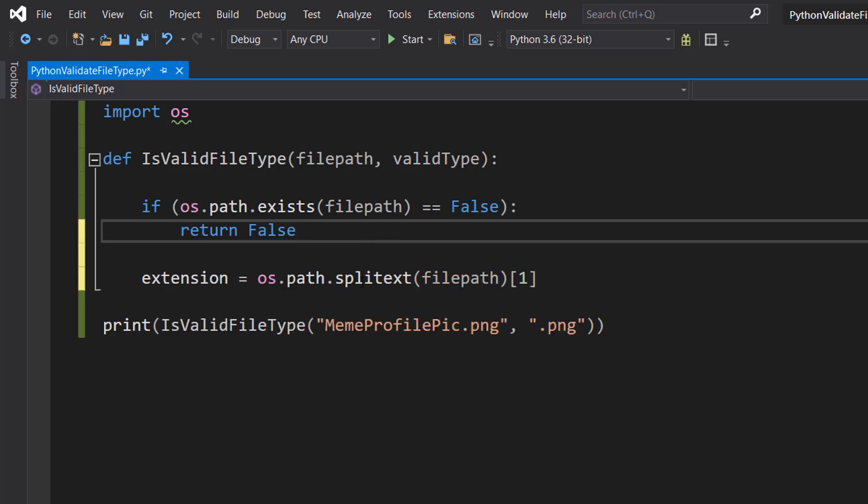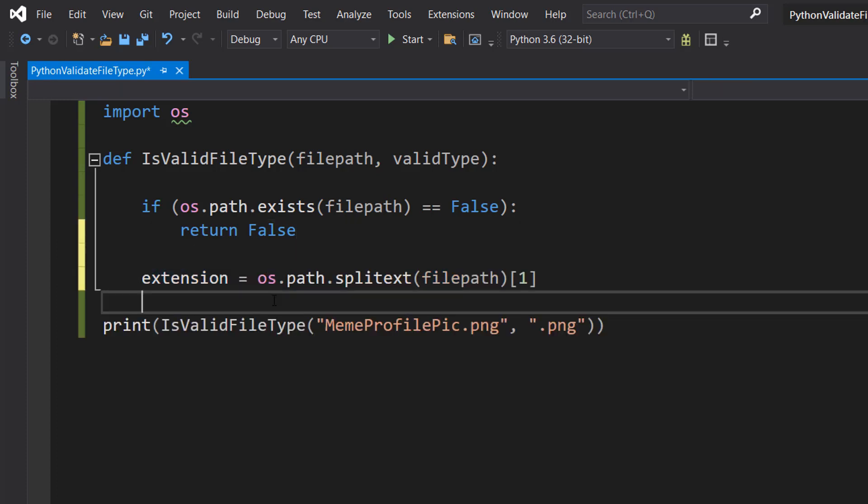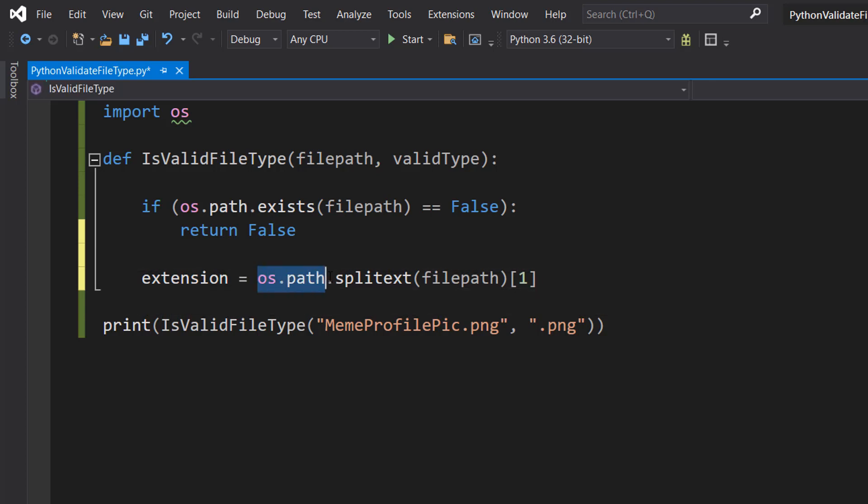After that we do extension = os.path.splitext(filepath)[1]. So you might be thinking, Max, what's going on here?